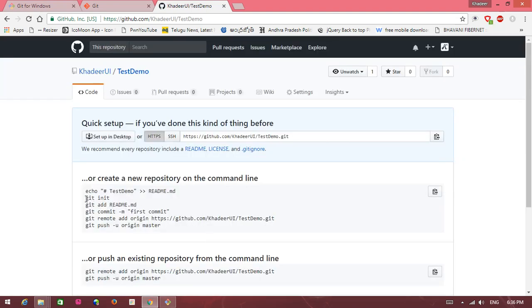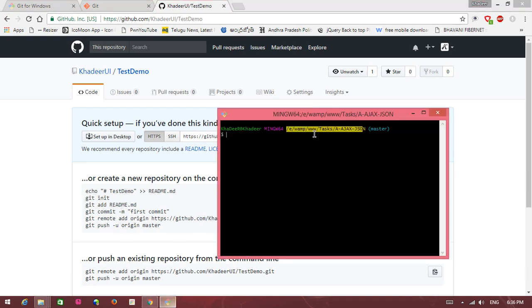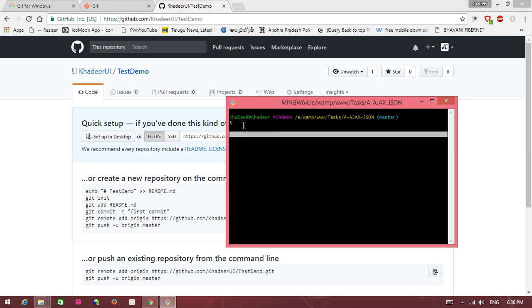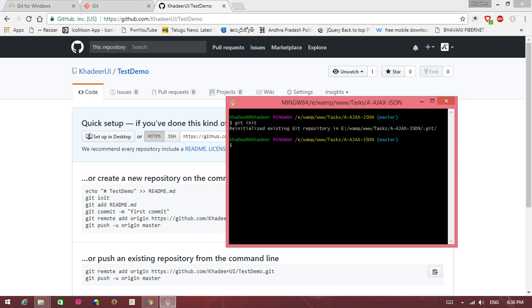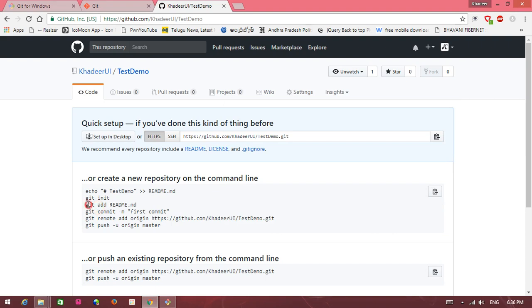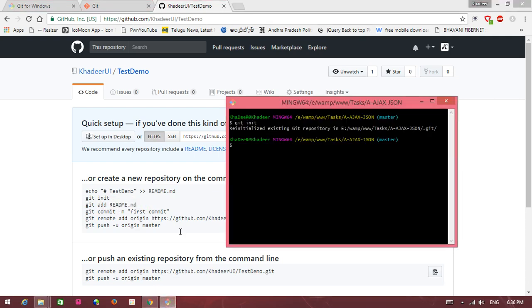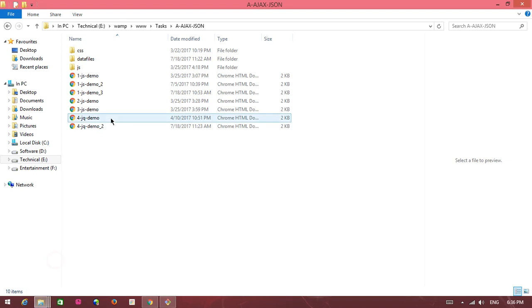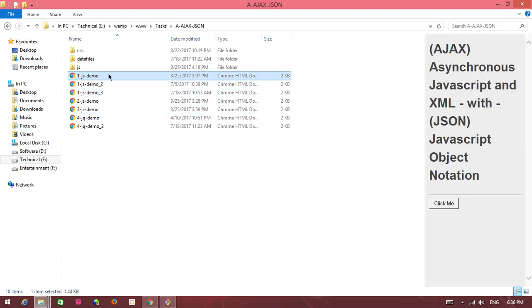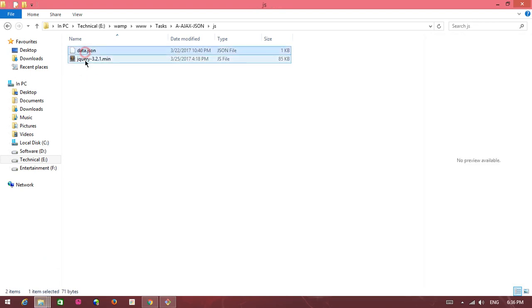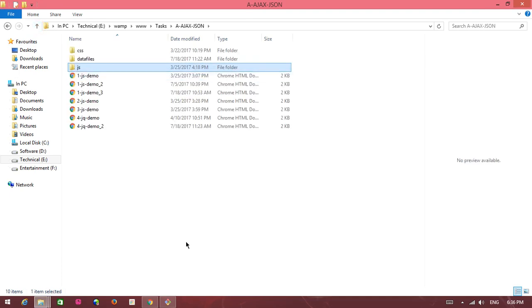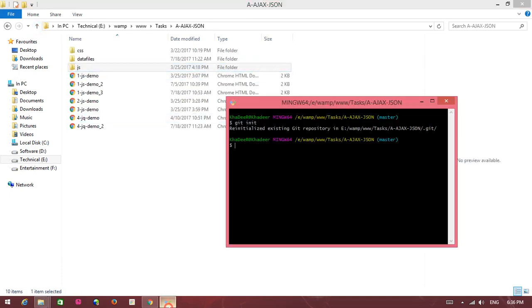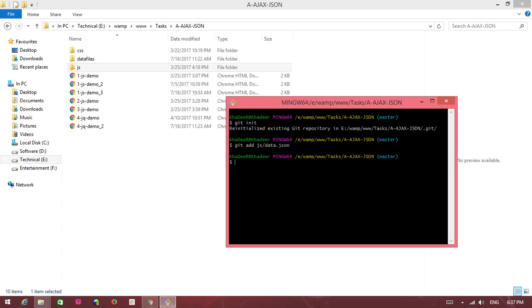This is the syntax for uploading your files. Open this command tool. Write here git space init. This is initialized. Git add readme.md, this is nothing but file name. This is your file, write here files. One js demo and js, two files is there, so totally three files uploaded to GitHub. Write here git add js/data.json.